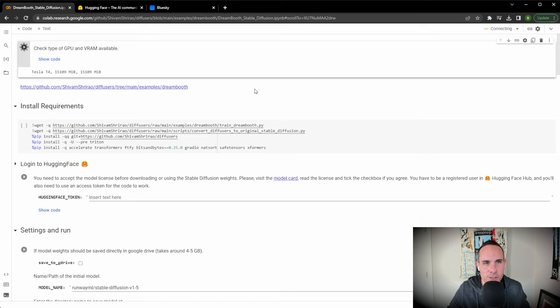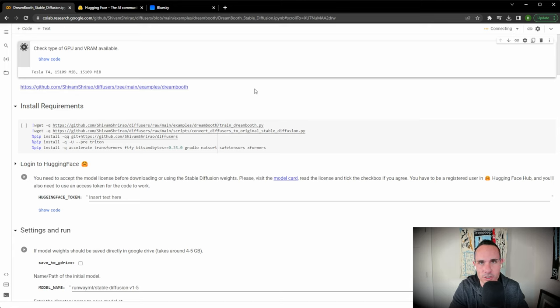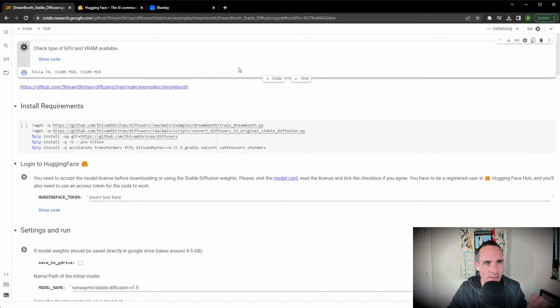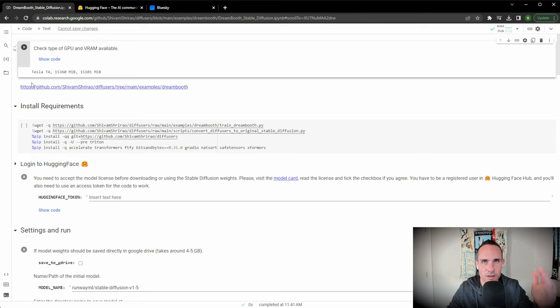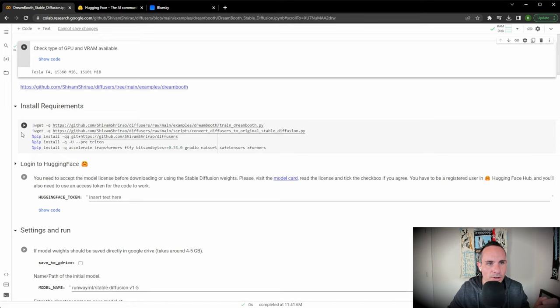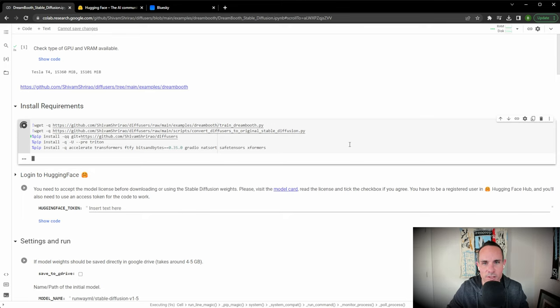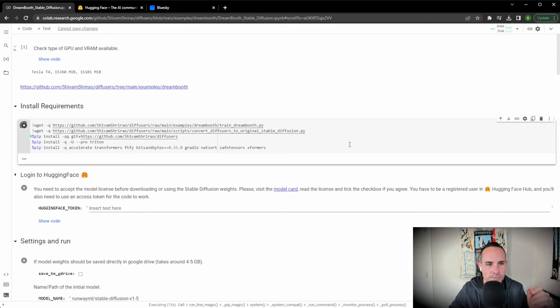This is going to check the GPU and VRAM. This is basically connecting to Google Cloud and setting up one of their NVIDIA Tesla GPUs to train the model with. Again, this is free. As soon as that's done, you're going to follow this from top to bottom. You're going to install the requirements. It's going to install Python and everything else that you need to build this stable diffusion model. This is going to take just a couple minutes.